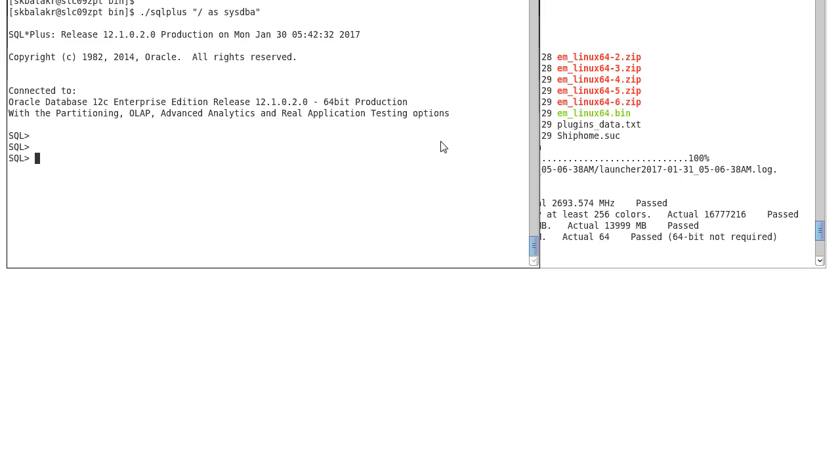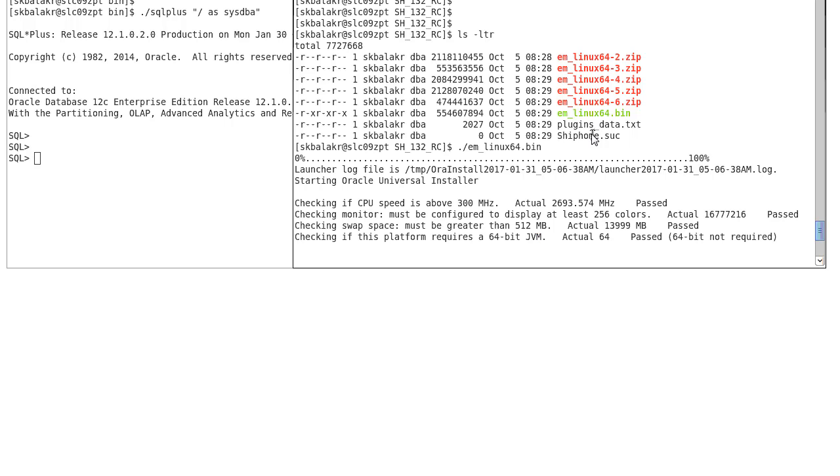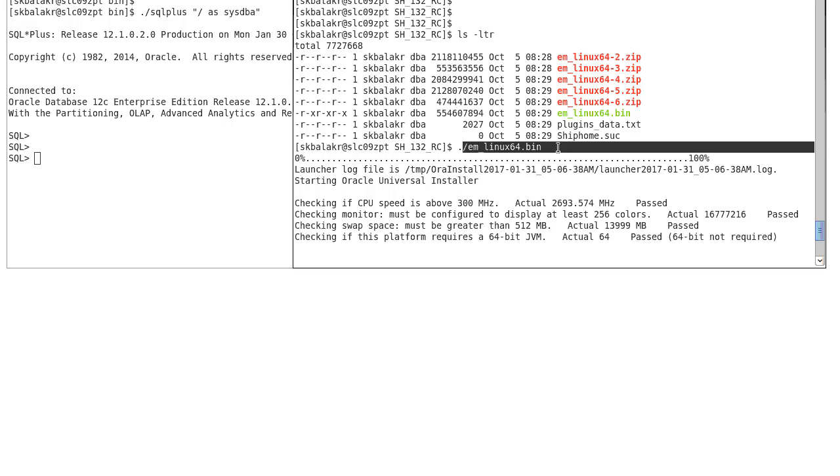Now let's look into the demo. For this demo, I have pre-configured the 12102 database to host the EM repository. I have also downloaded the software binary from the OTN page and staged in this location. To invoke the installer, execute the binary file.